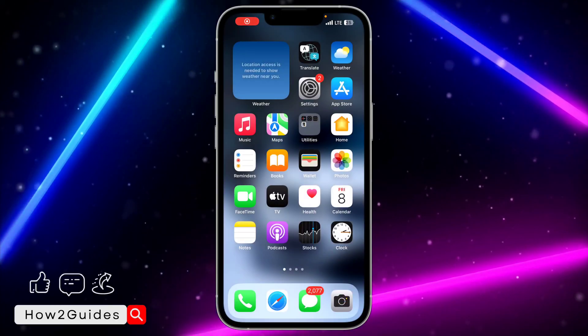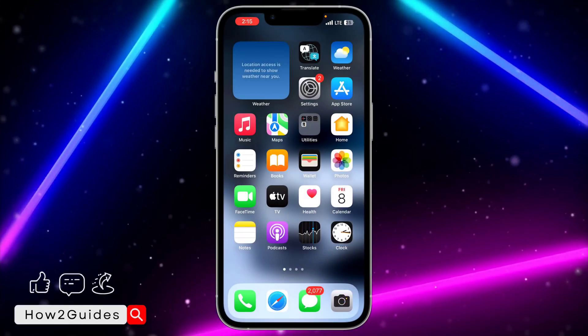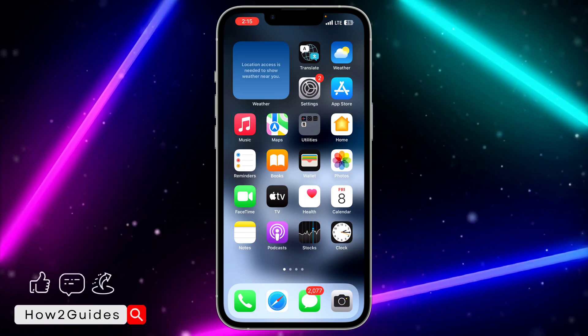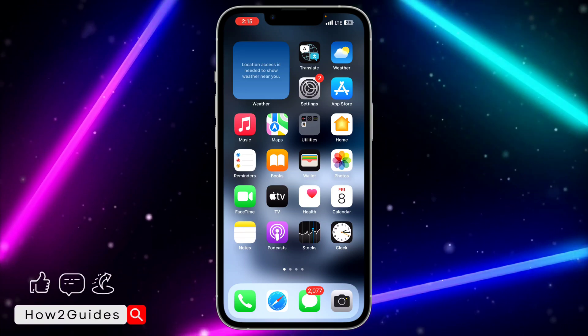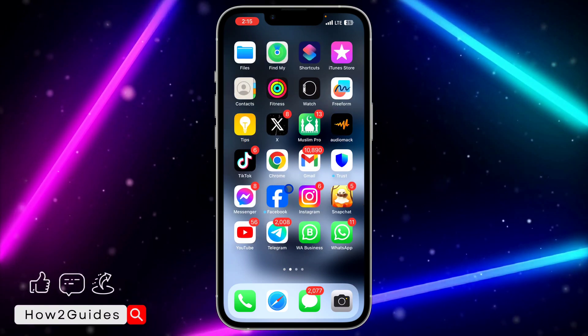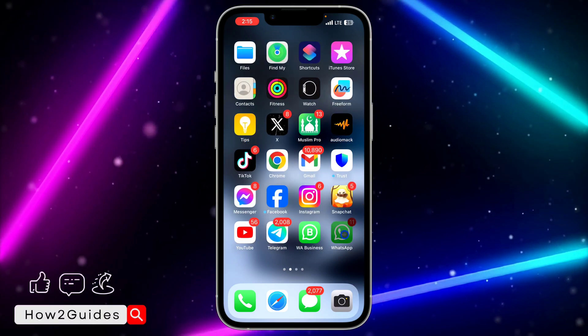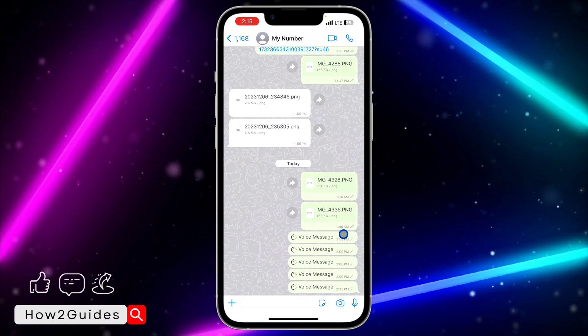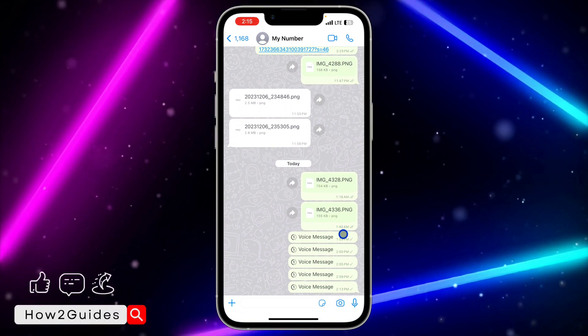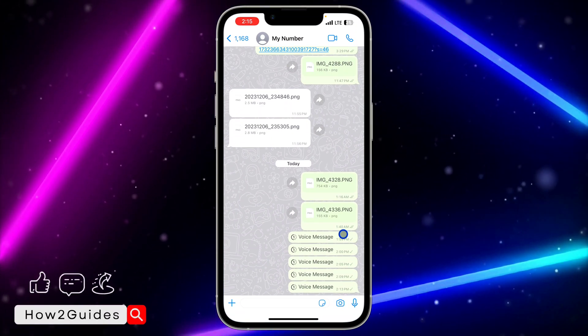Hey guys, so in today's video I'm going to show you how to fix missing or disappearing voice messages on WhatsApp. With the new update of WhatsApp, you cannot send a voice message as view once — you can send it as a disappearing message.